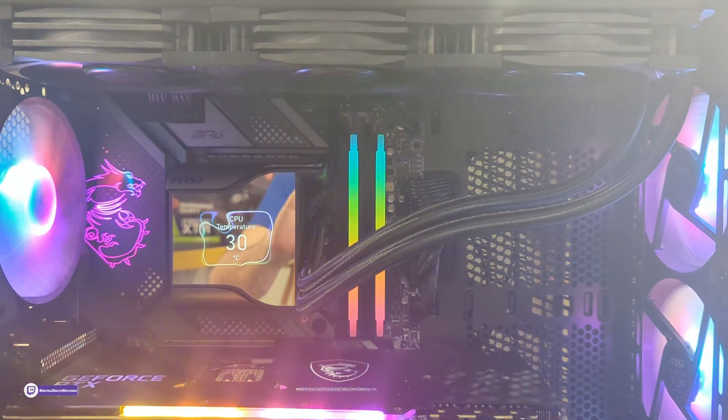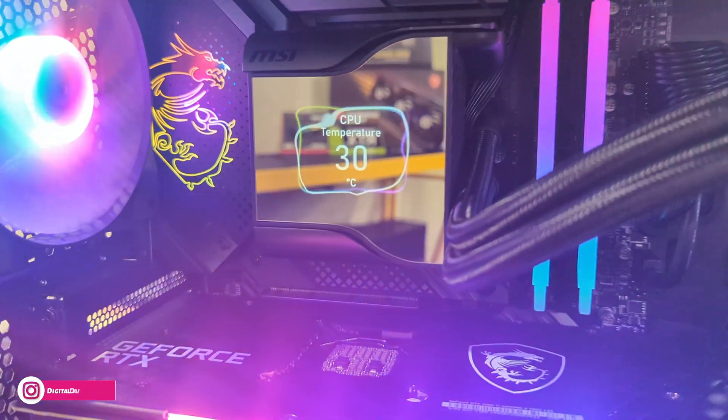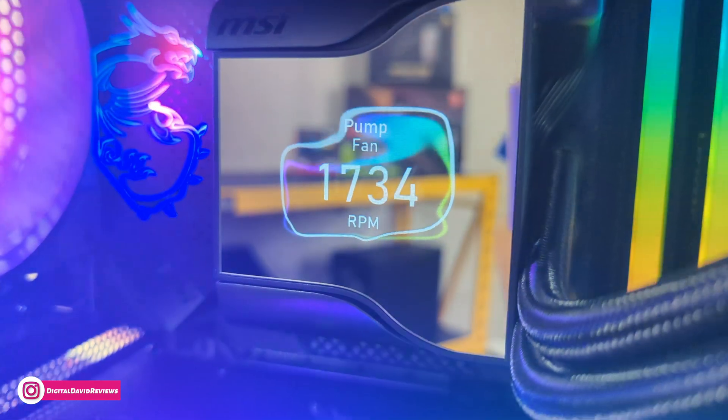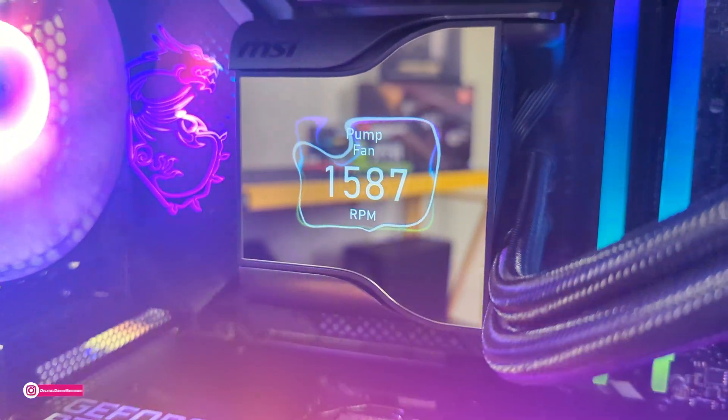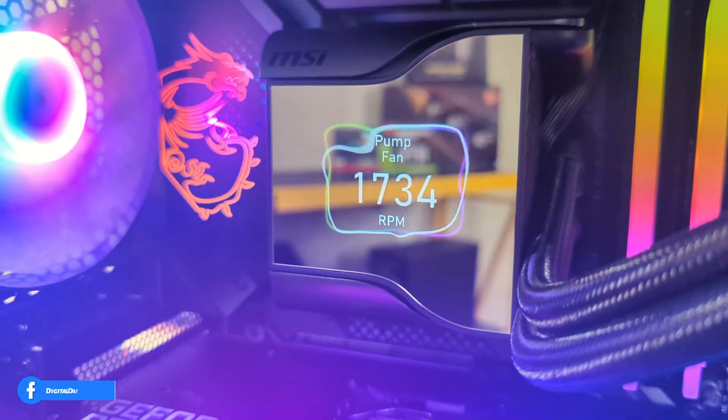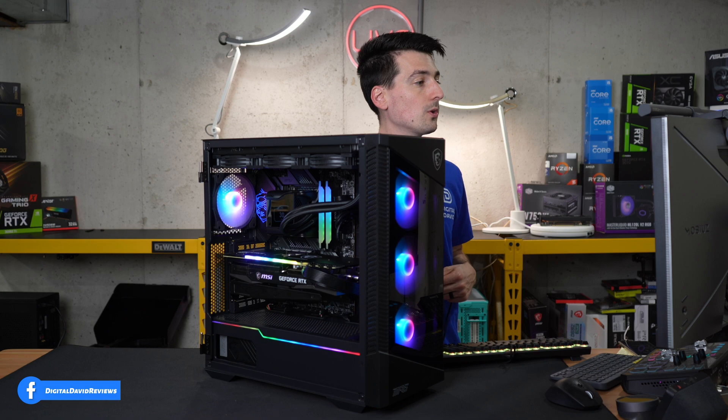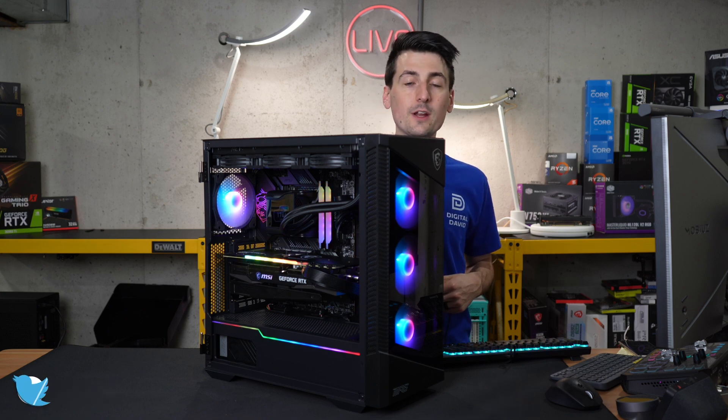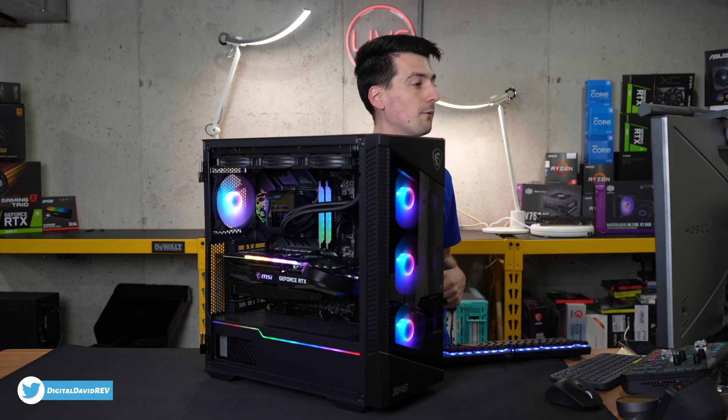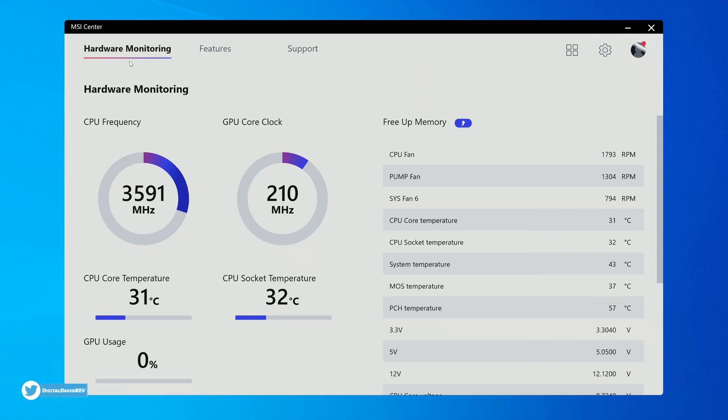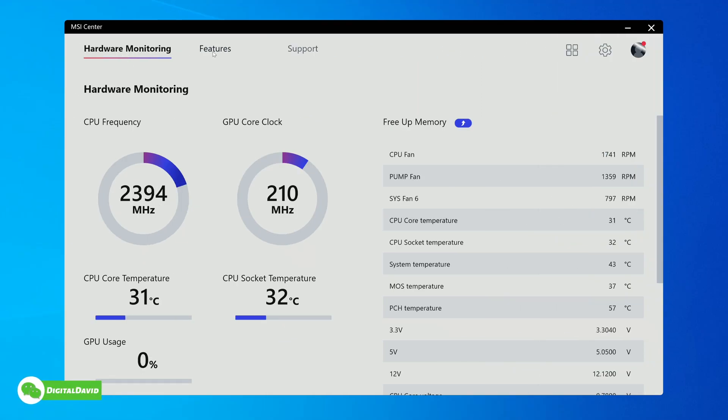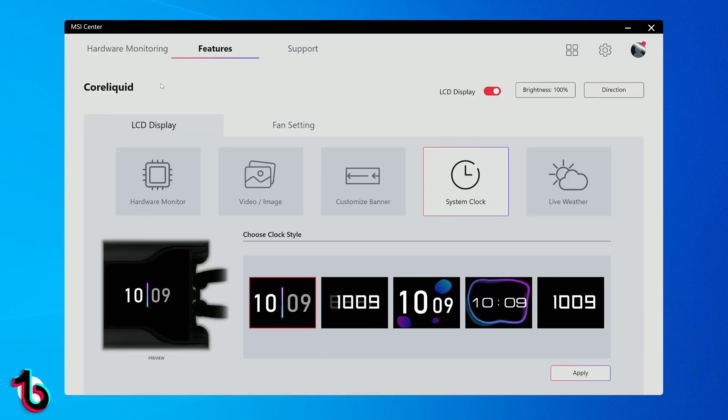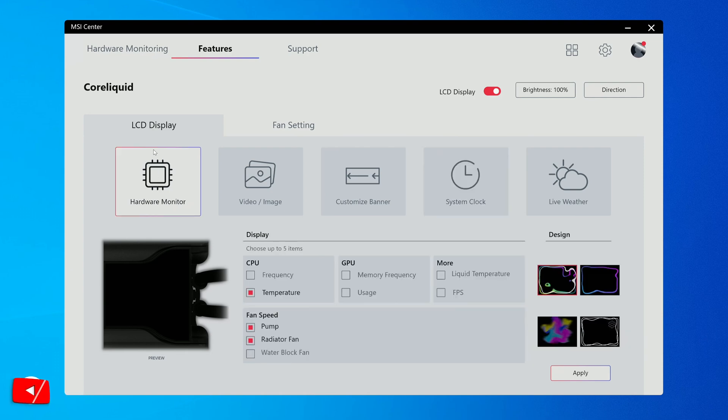To customize your Core Liquid cooler, download MSI Center. It's a free software available for your computer. Once you do, you'll be at this screen where we have our hardware monitoring. Select the Features tab and then choose the Core Liquid cooler, and now we have all the different options.